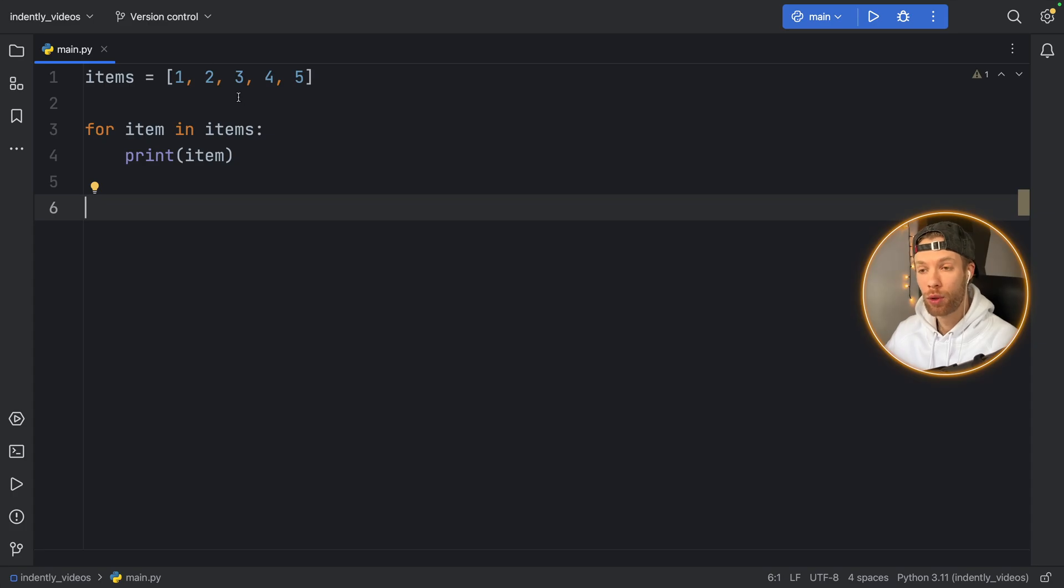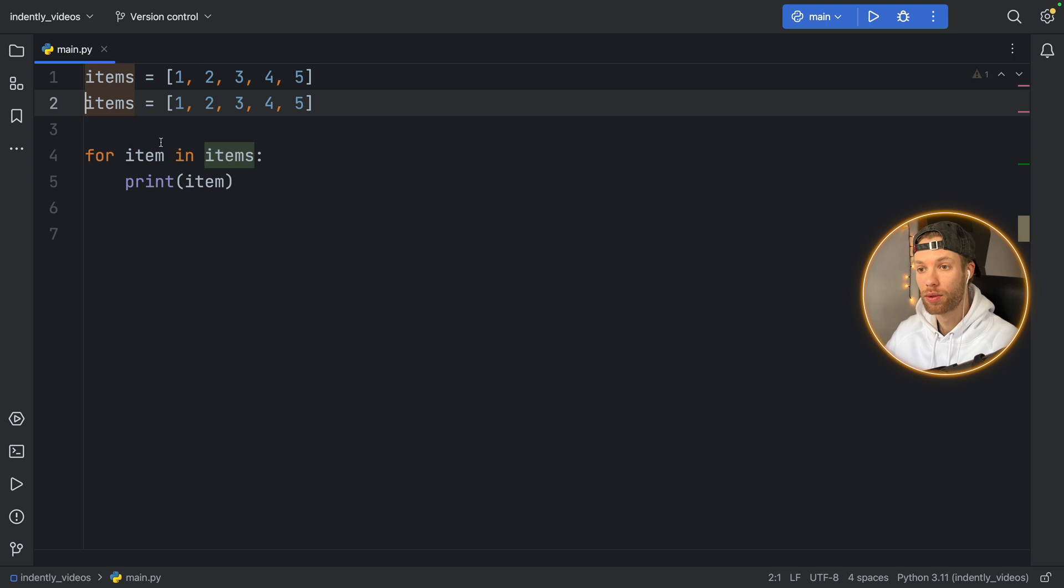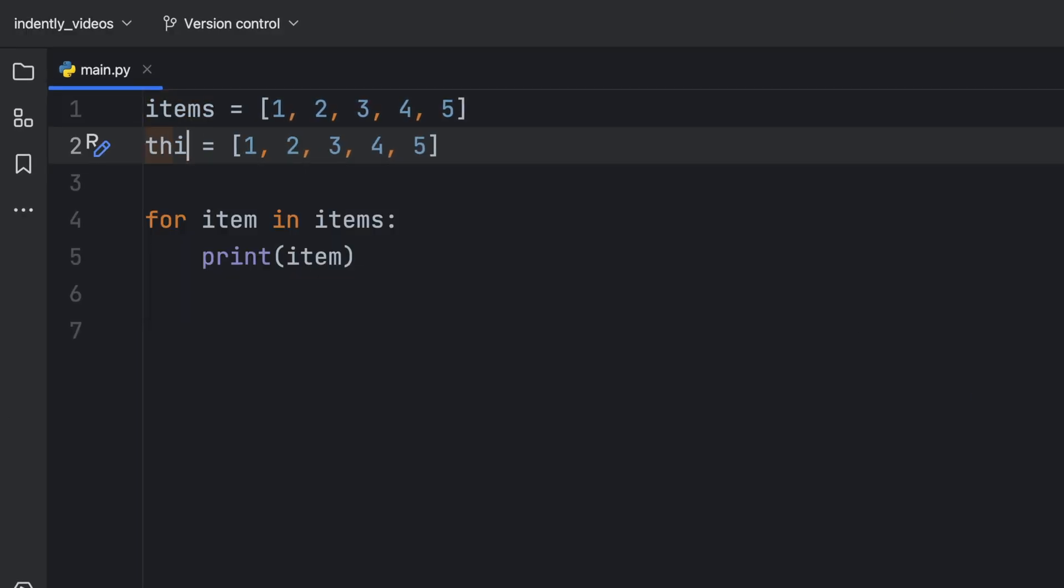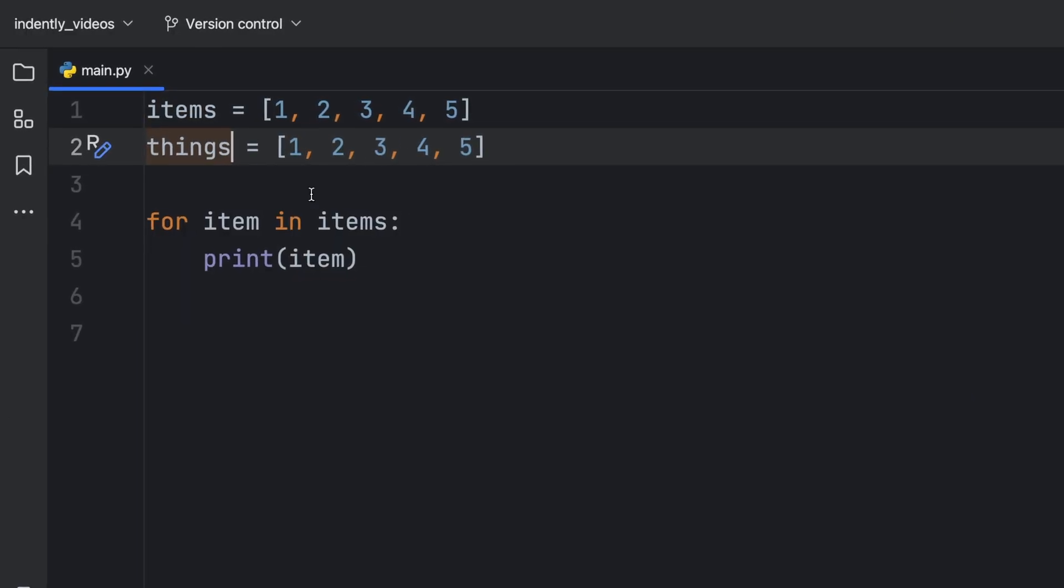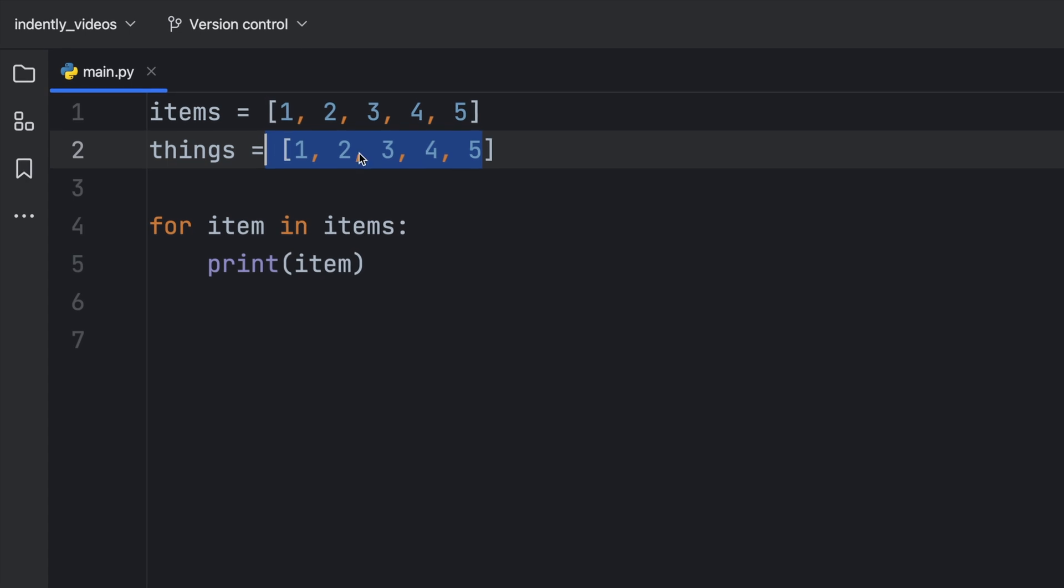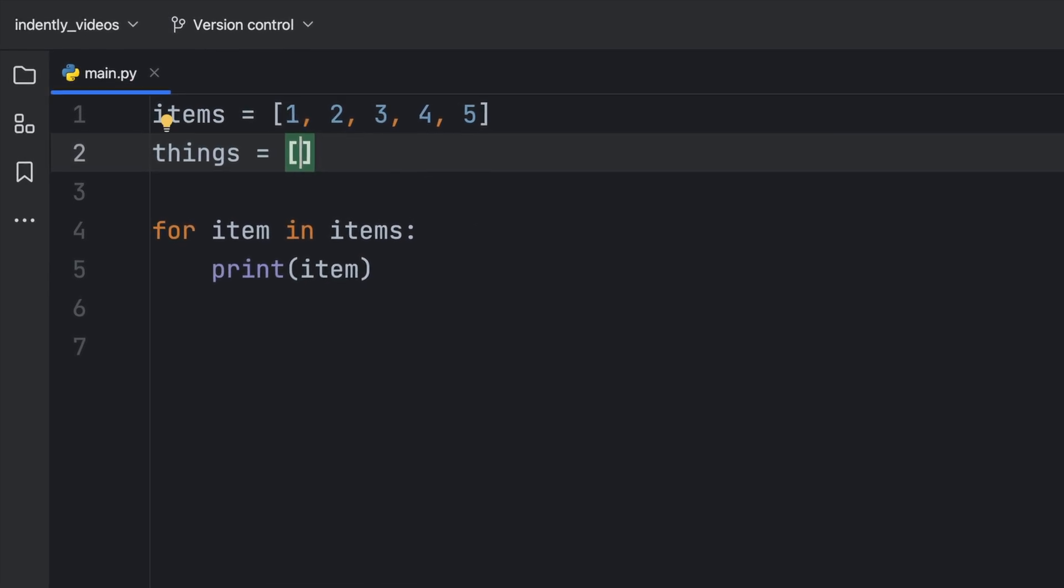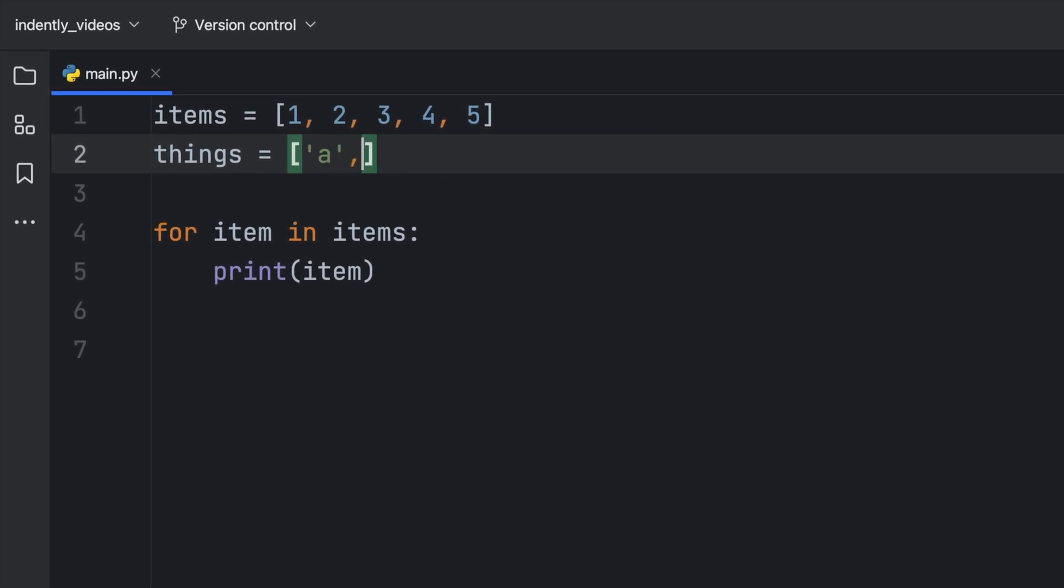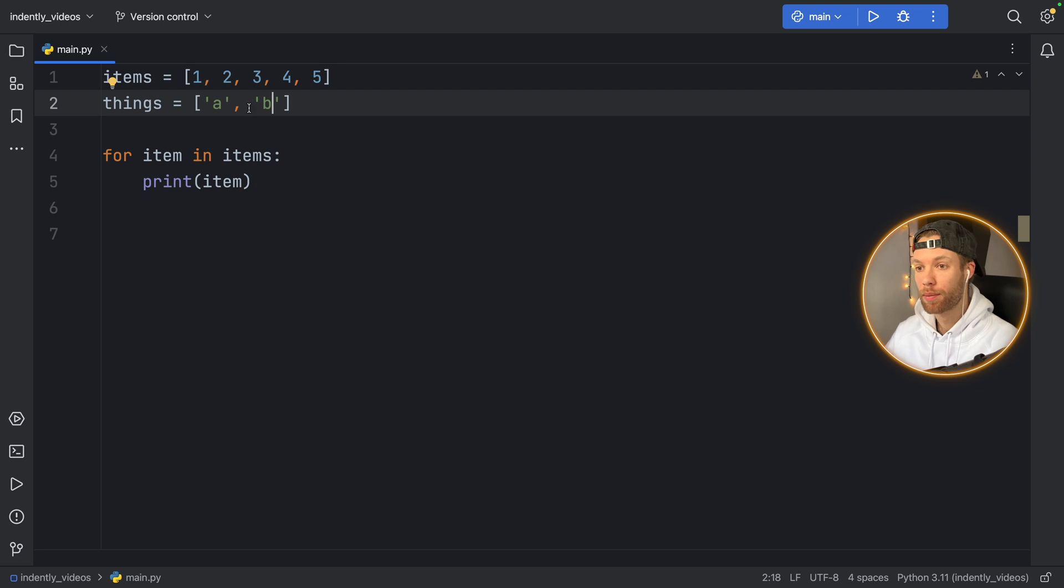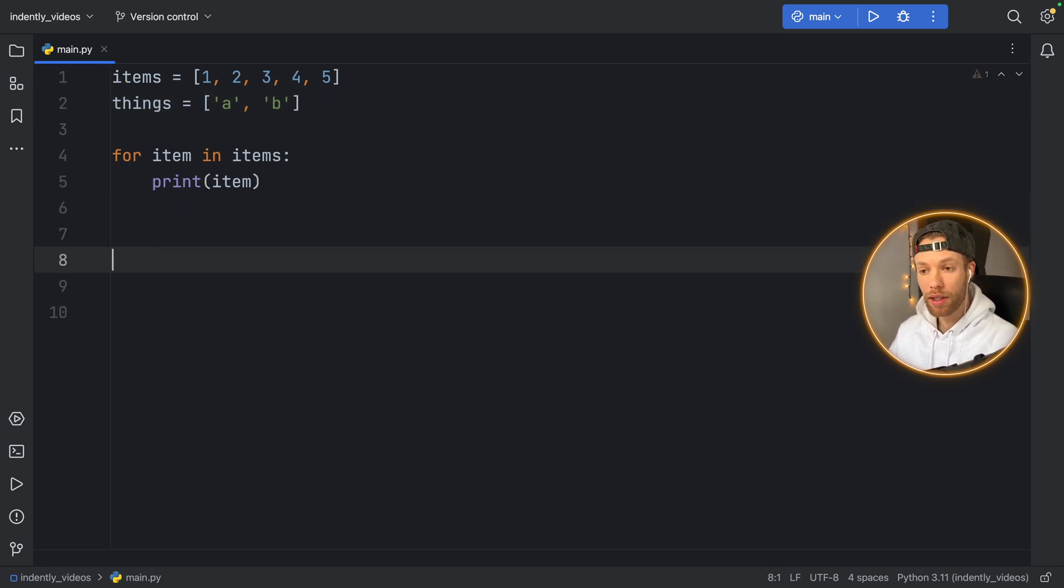But what if we have two groups, how does it know which group we want to use or which list we want to use? Well, let's duplicate that. And let's call the second one things. And things is just going to contain a list of A and B. So it's something completely different.